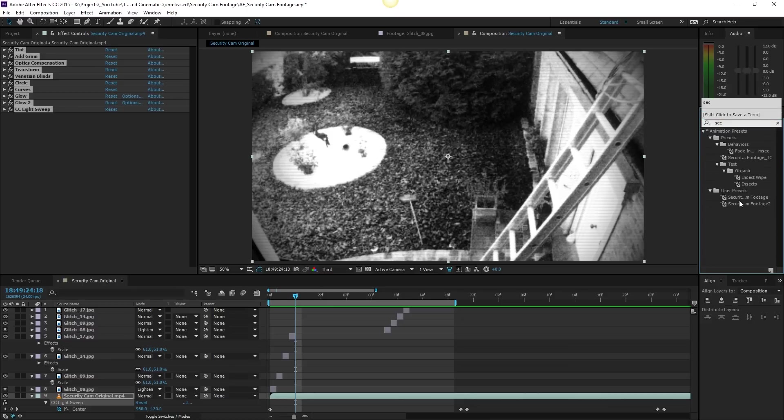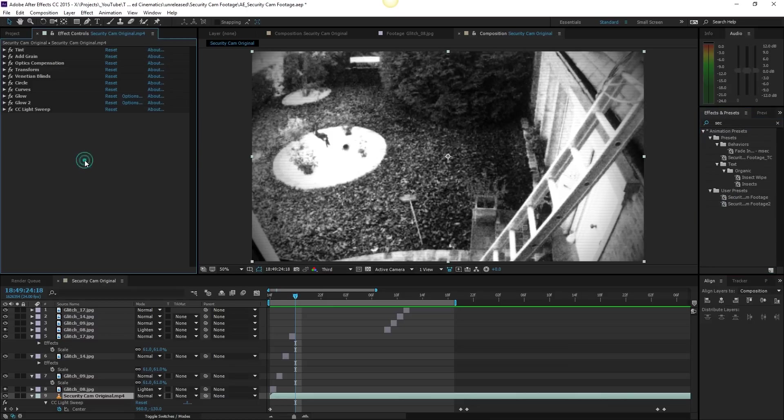So that's this simple to export something as a preset. Hopefully you enjoyed this tutorial. If you did, give it a like, also subscribe to the channel for more.